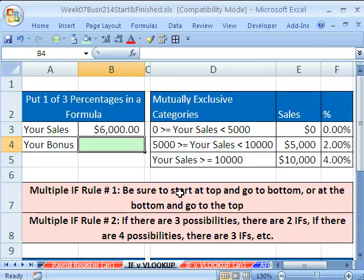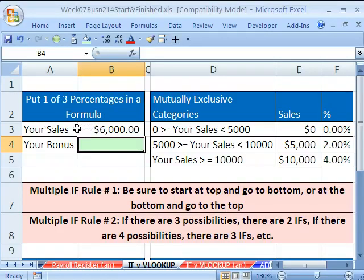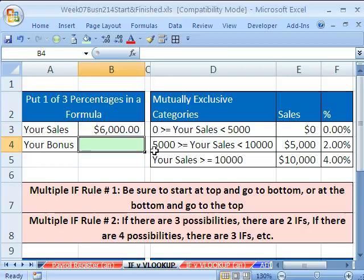We've got to talk about the IF function when you have more than one IF in a formula, and then we want to talk about the VLOOKUP. Here's the situation: here is your sales, and we need to calculate your bonus. There are different bonus rates depending on what your sales are. From zero up to but not including 5,000, you don't get any commission. For equal to 5,000 or greater but less than 10,000, you get a 2% commission.